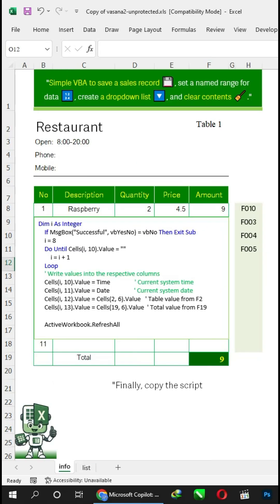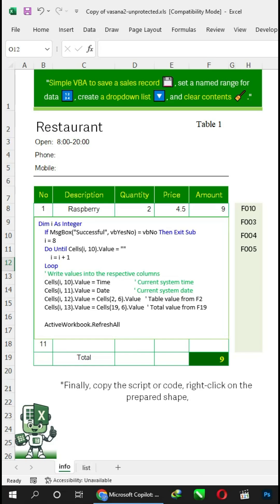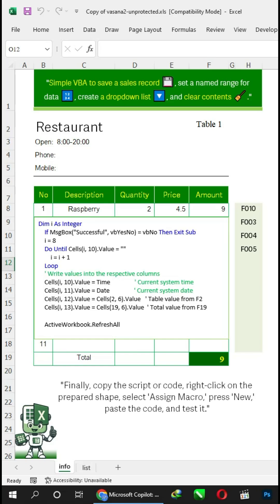Finally, copy the script or code, right-click on the prepared shape, select assign macro, press new, paste the code, and test it. Thank you.